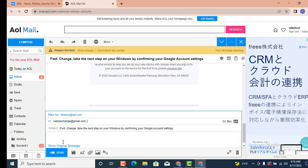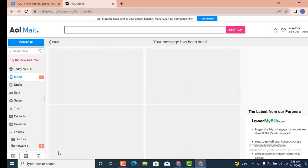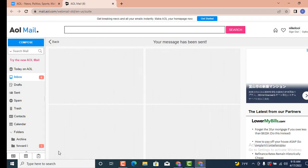After you finish entering the receiver's address or email address, tap on Send. Here you can see that your message has been sent. This is how you can forward your email on AOL Mail account on your device.